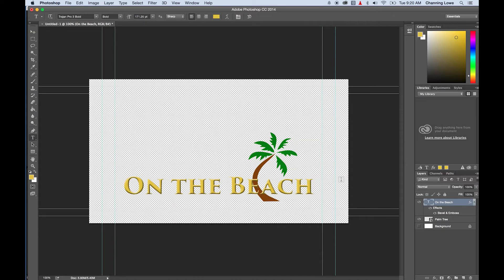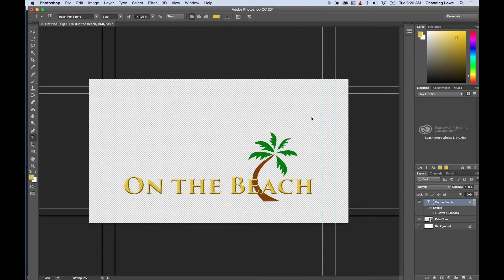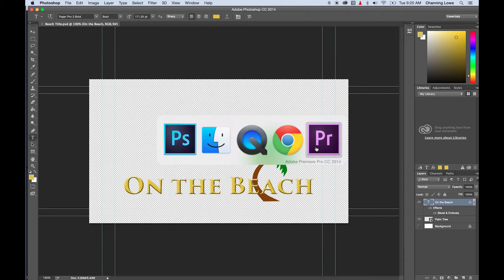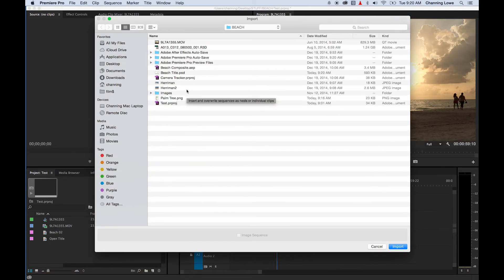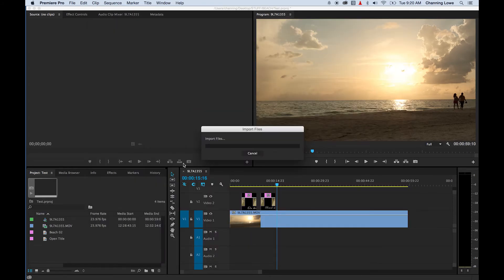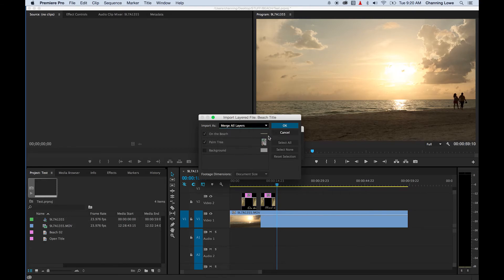I'm going to make my background an alpha channel so we have just the text and just the palm tree. I'm going to save this as a Photoshop file and call it 'beach title.' This is the nice thing about Premiere — doing titles in Premiere means you can do things in Photoshop and they come in and work fairly seamlessly. Now I'm going to import my beach title — it's my Photoshop file. I'm going to merge all the layers; you can do individual layers and animate them, but we're not getting into that right now. I'm just showing how to bring in a basic title. I'll hit OK. There's my Photoshop file.